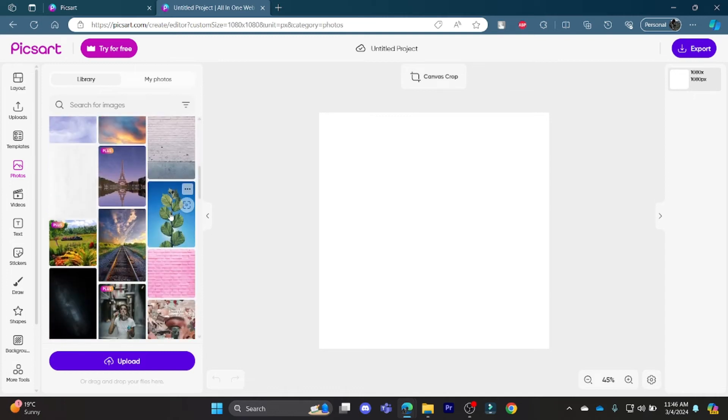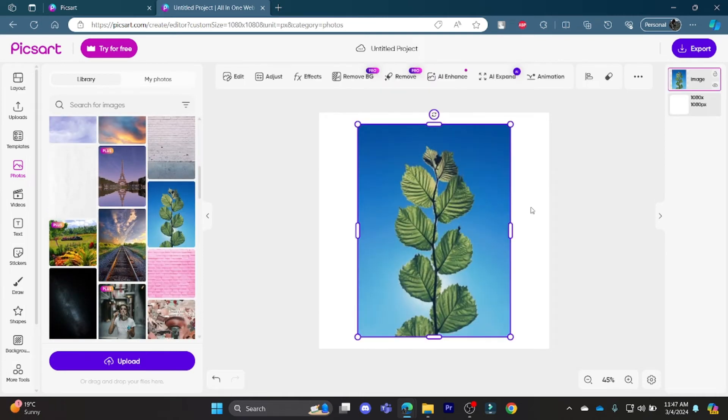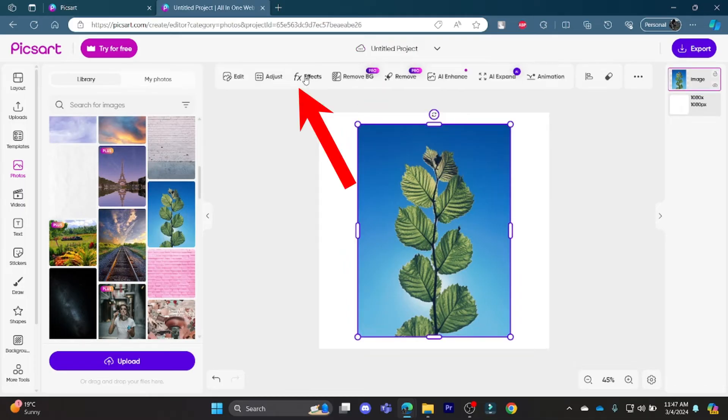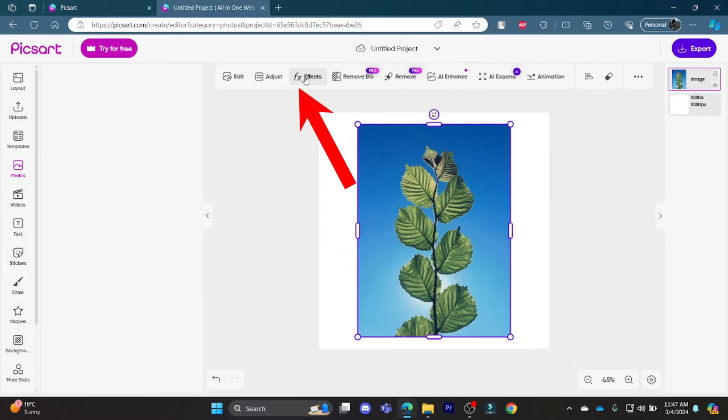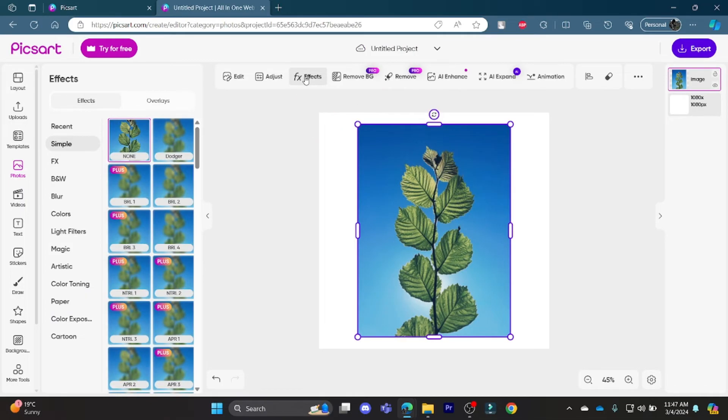Go ahead and choose a photo. Let me just choose this photo over here. And now to edit it, just go to FX effects over here. Tap on FX effects and these are some of the effects which are available.